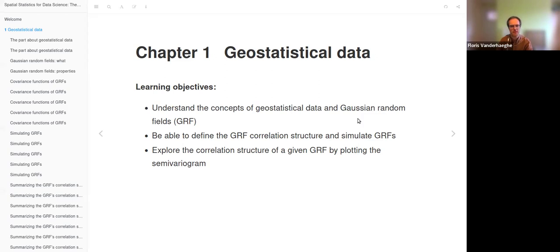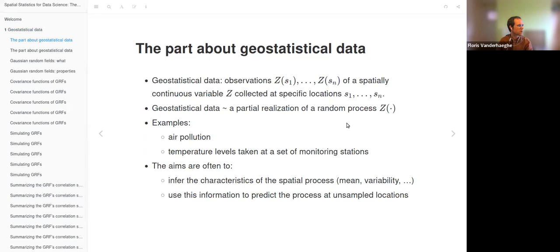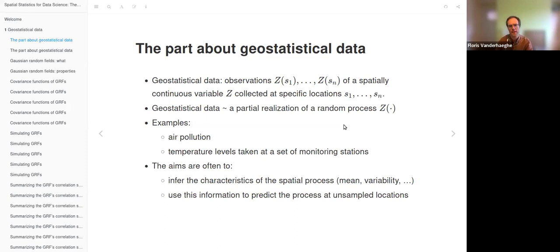This was a very interesting chapter. It's also the first chapter about the part on geostatistical data — there are about four or five chapters in this part. Geostatistical data, contrary to areal data which we have seen in the previous part, are observations of a spatially continuous variable collected at specific locations.